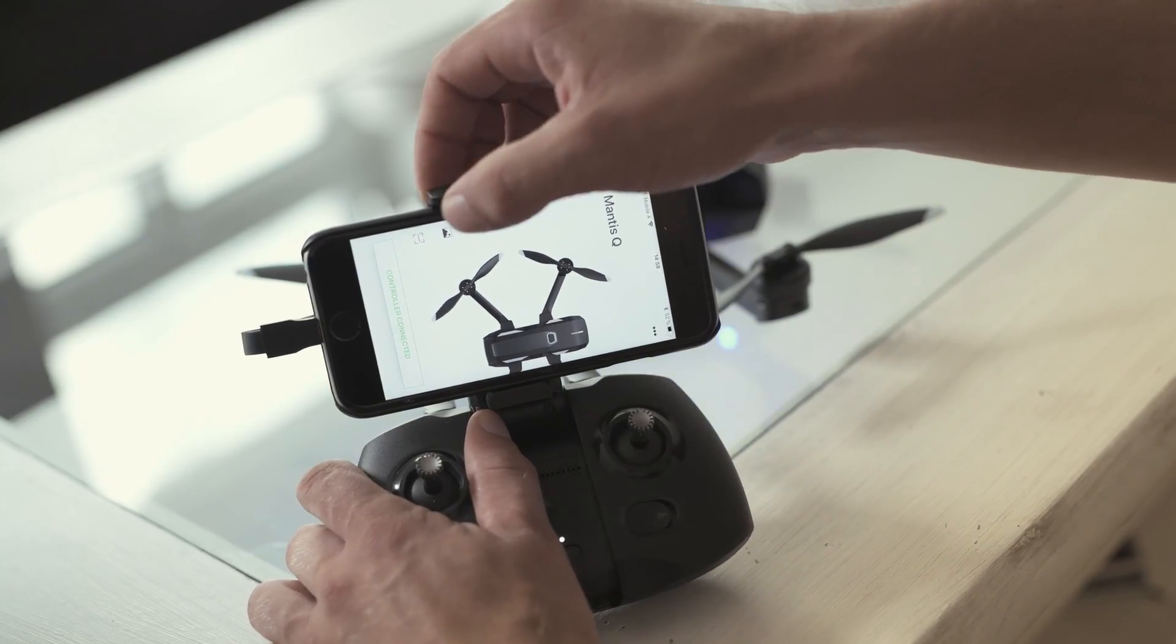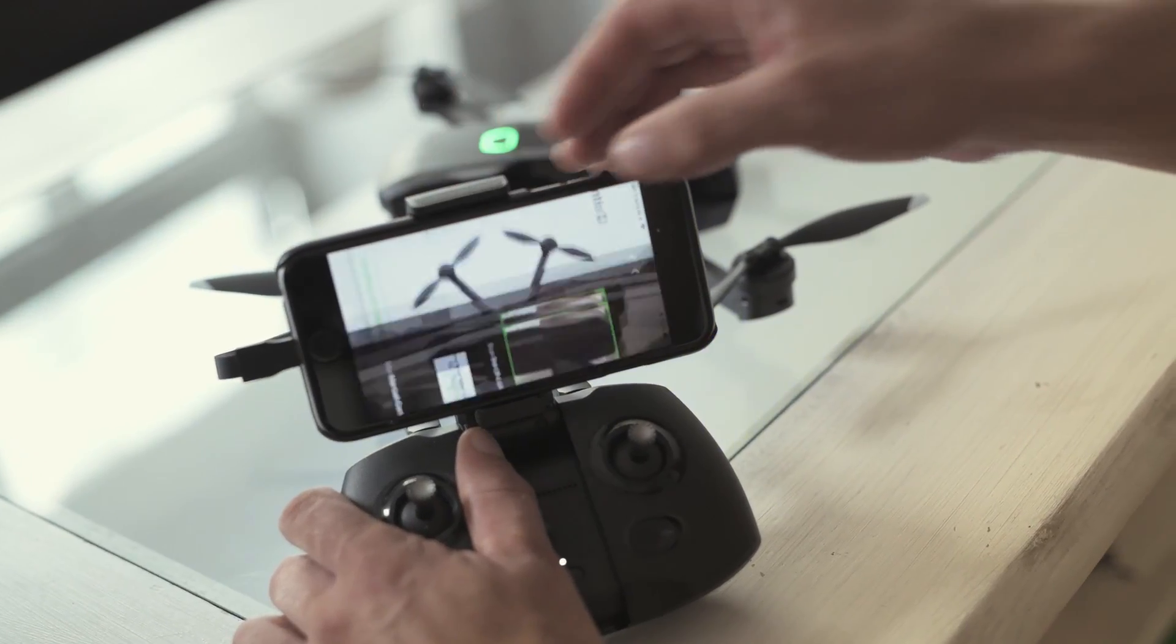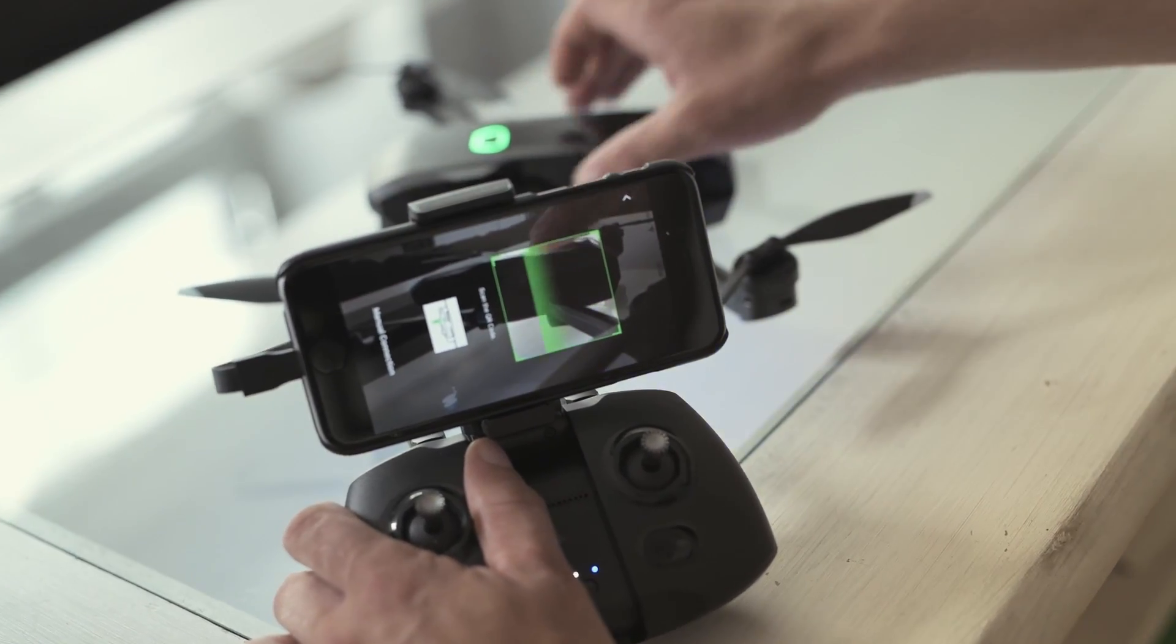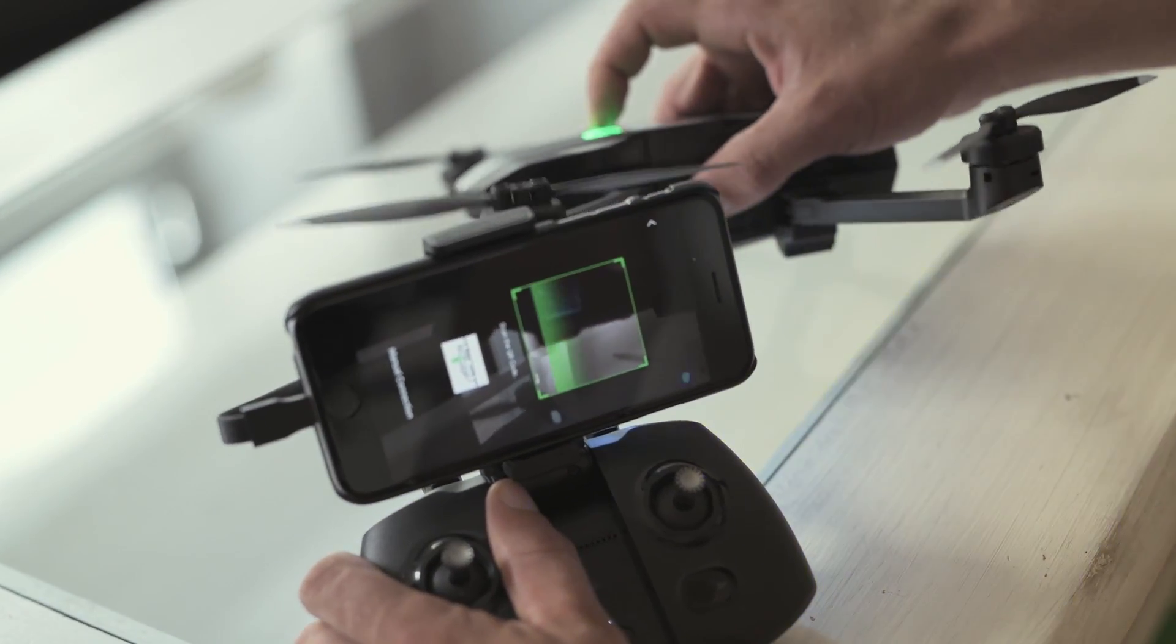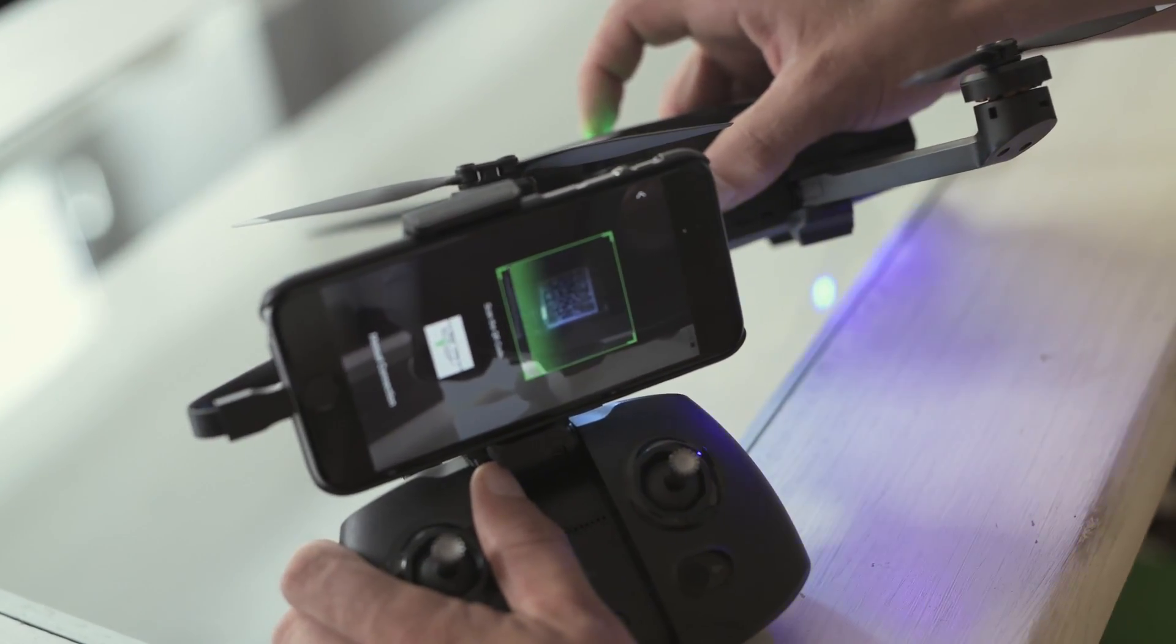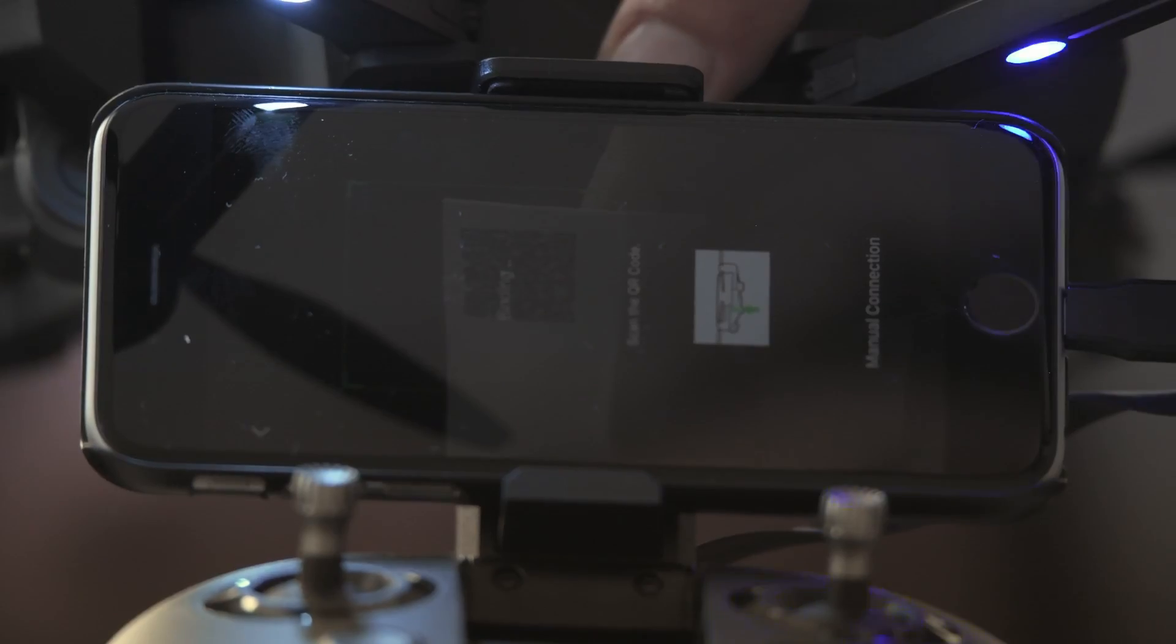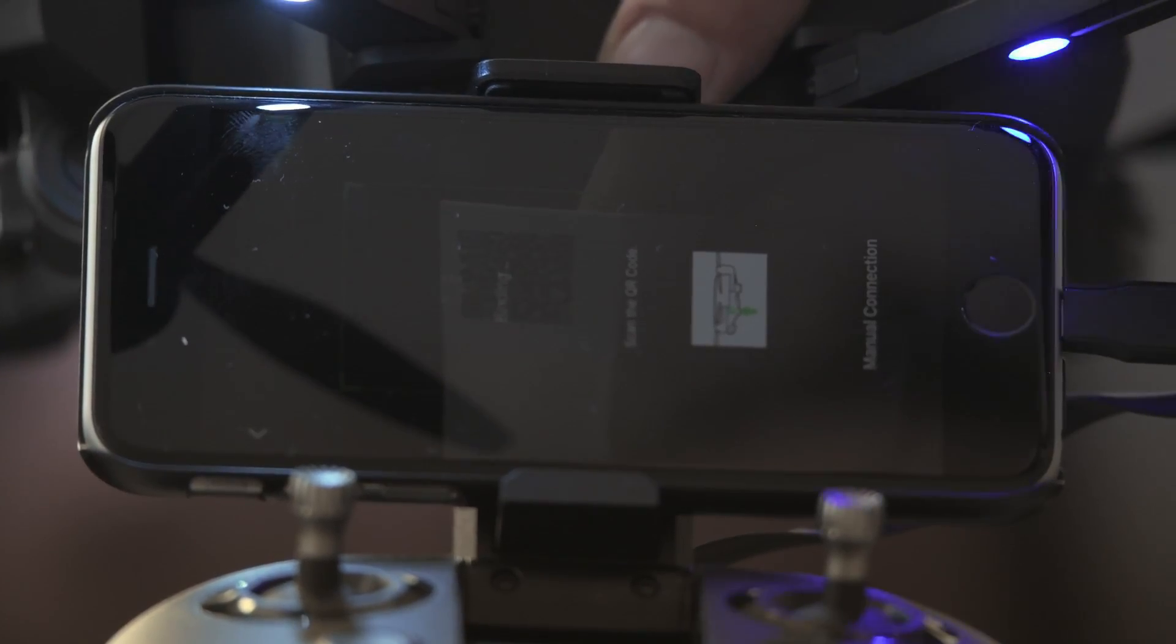Start the Unique Pilot app and select the scan icon on the home screen. Then scan the QR code located on the side of the Mantis. The controller and Mantis Q are now connected.